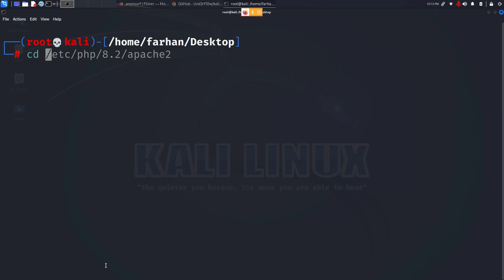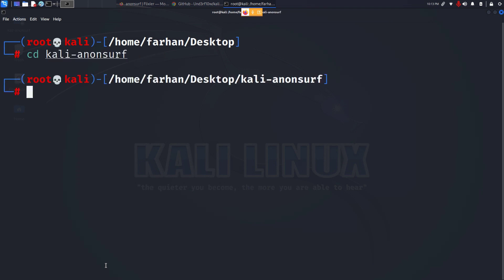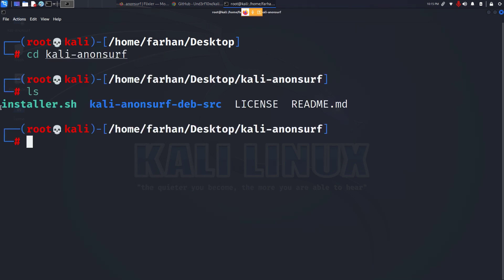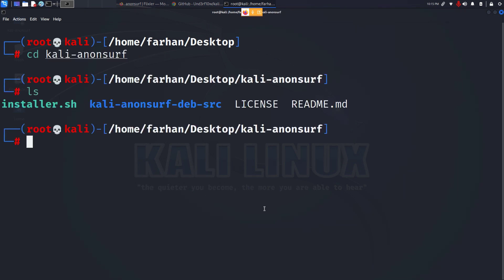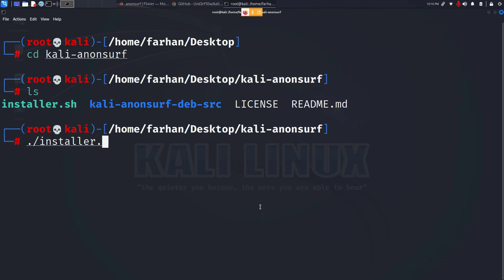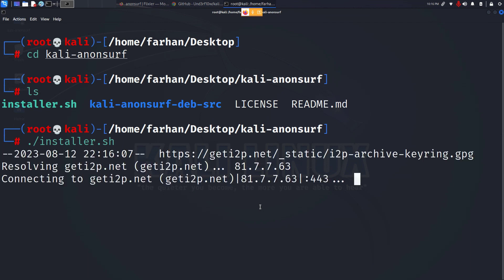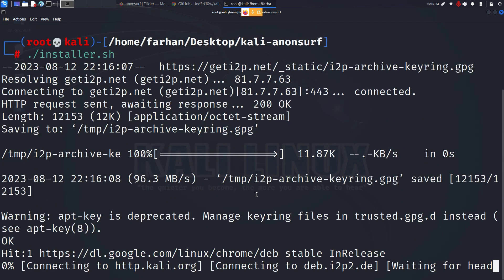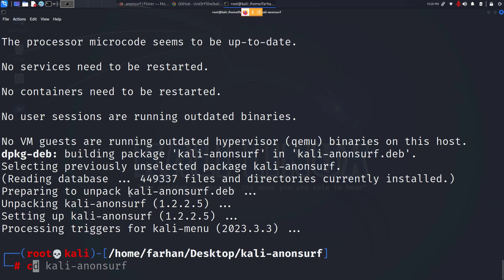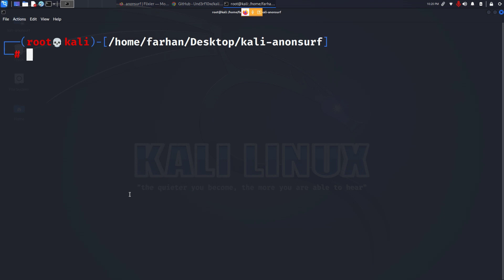I will change to the directory and I can see that there is a file called installer.sh. So to install Anonsurf in your Kali Linux type ./installer.sh. Press enter and after our installation has been completed we are ready to start Anonsurf.